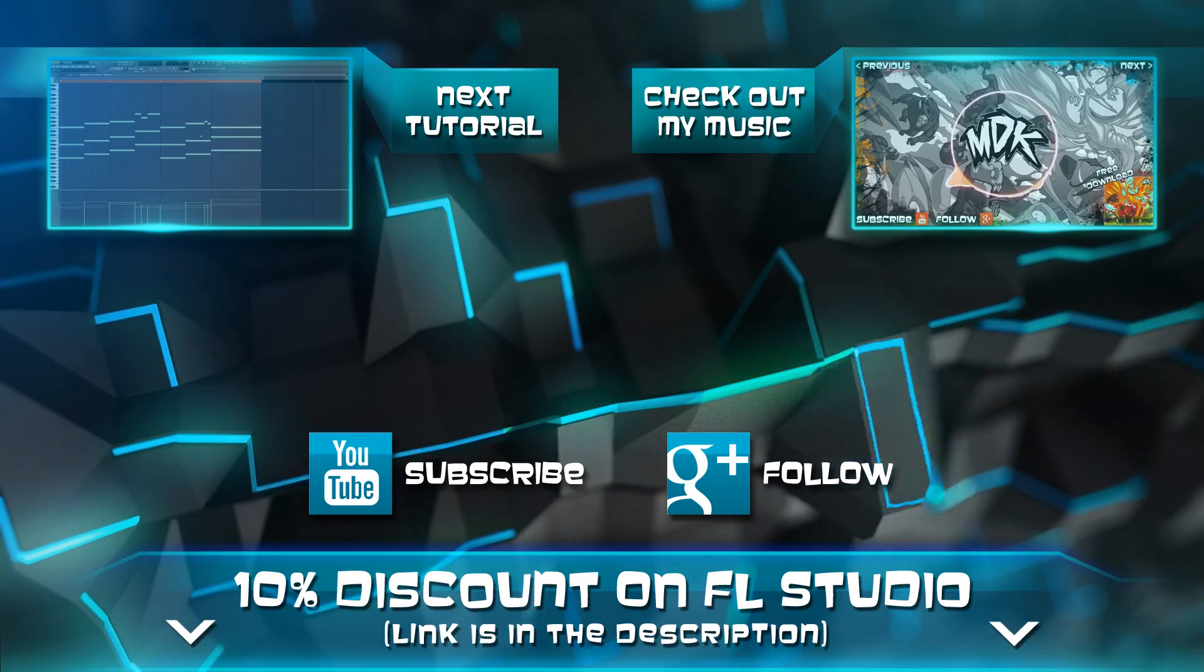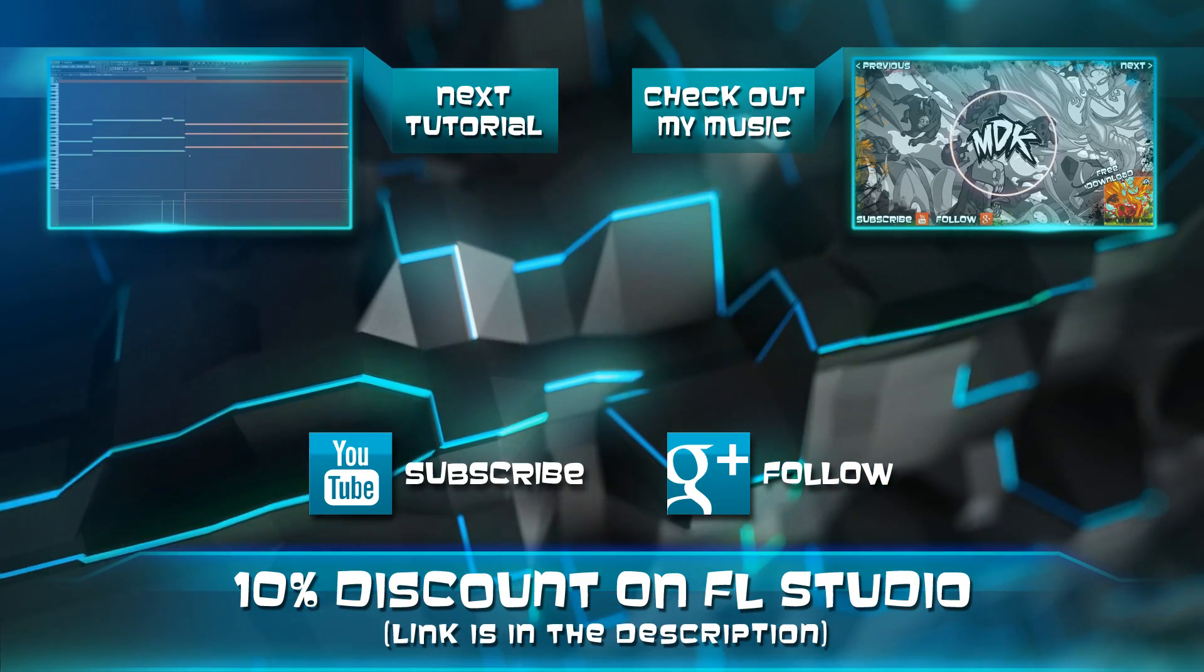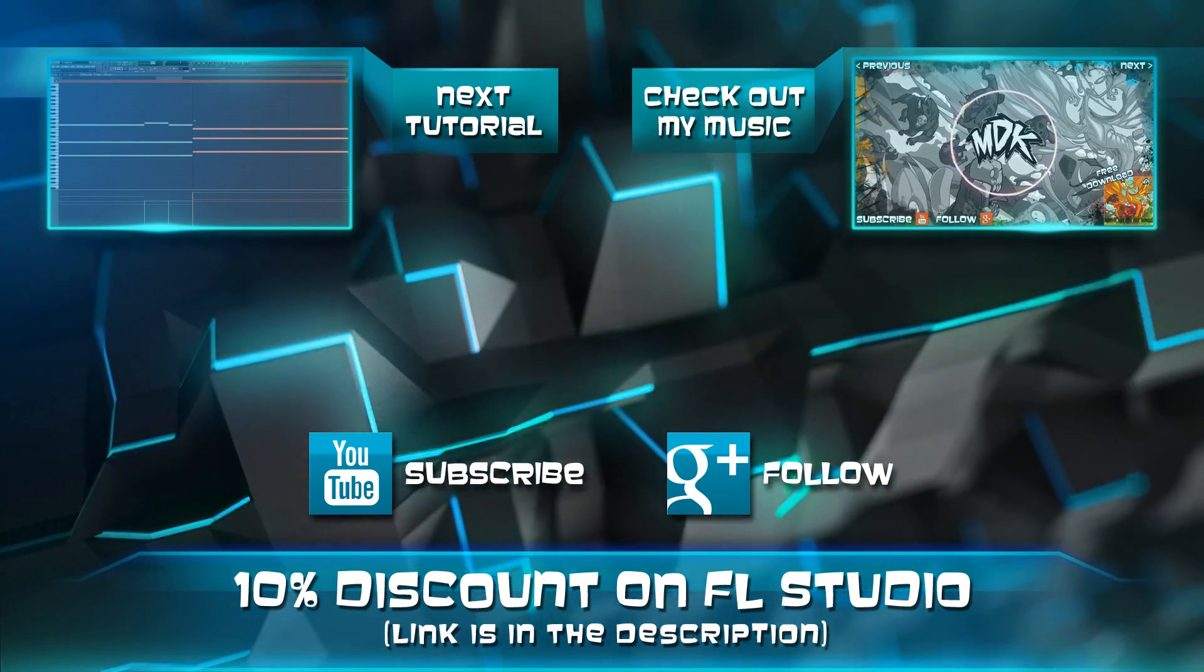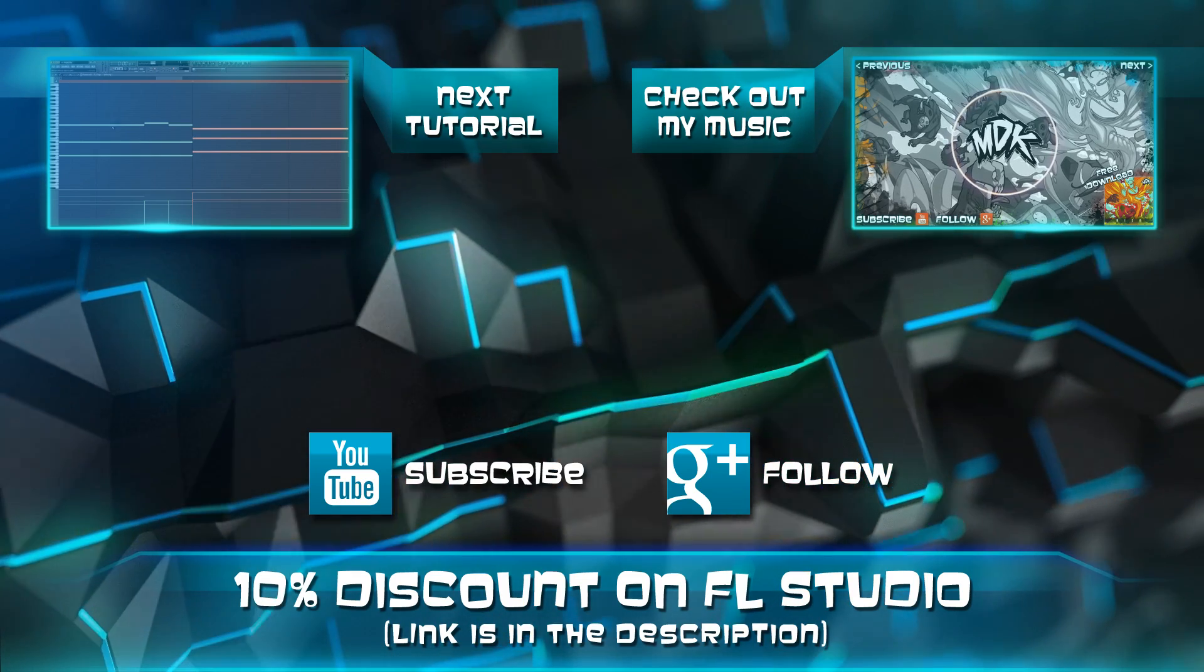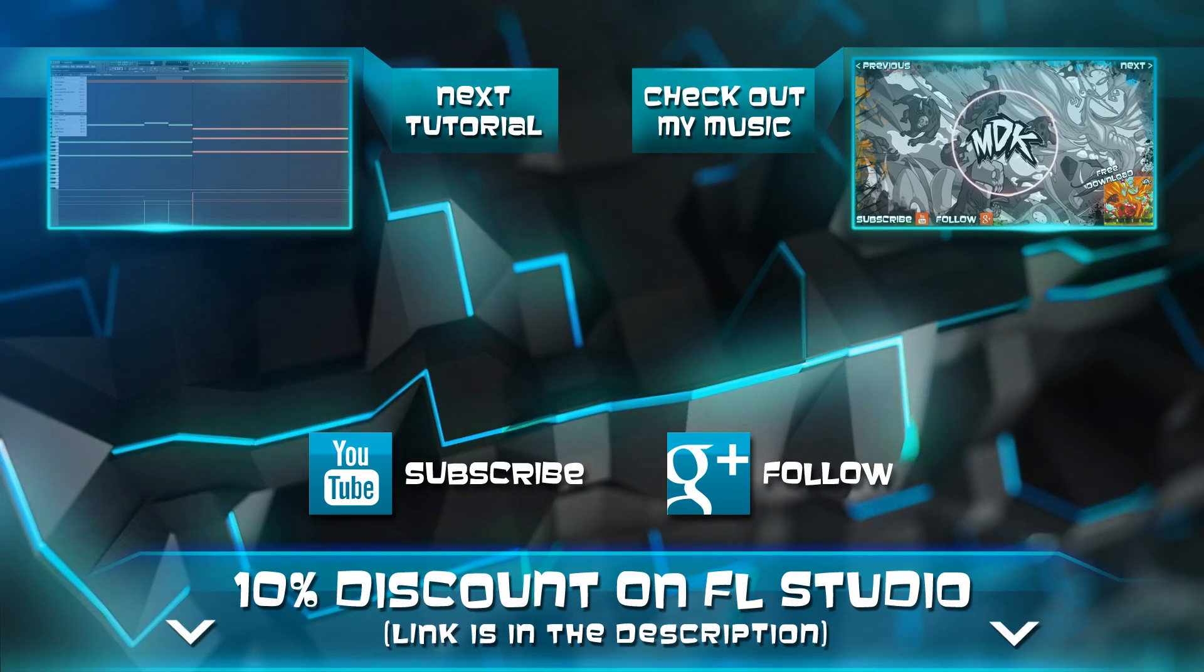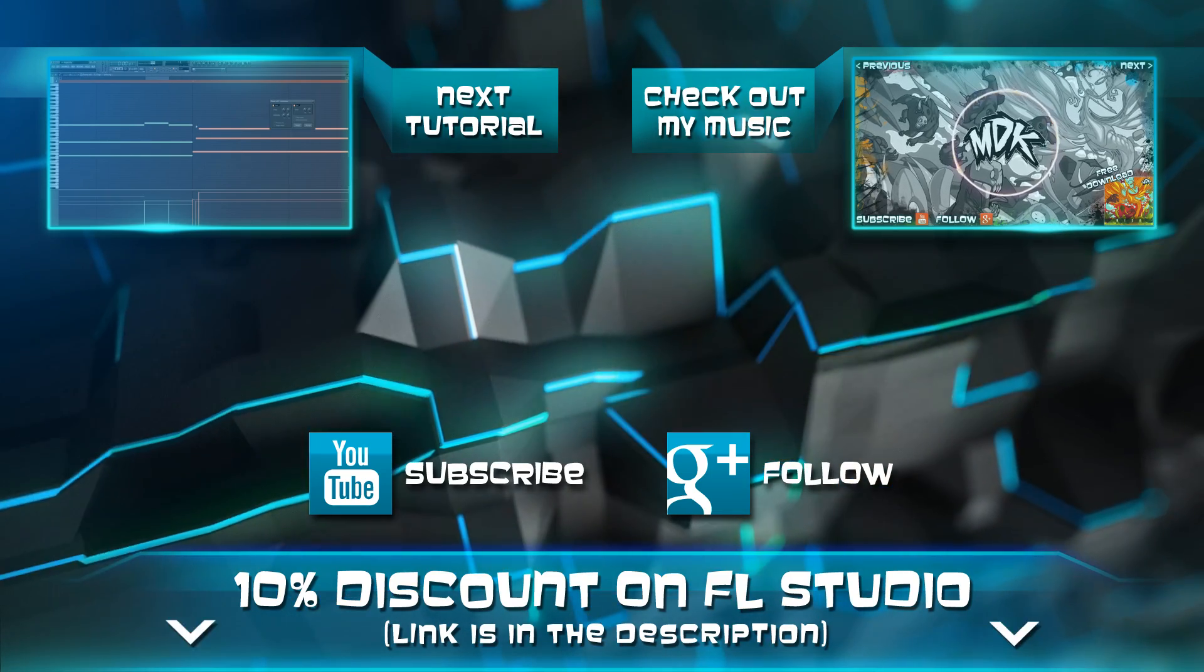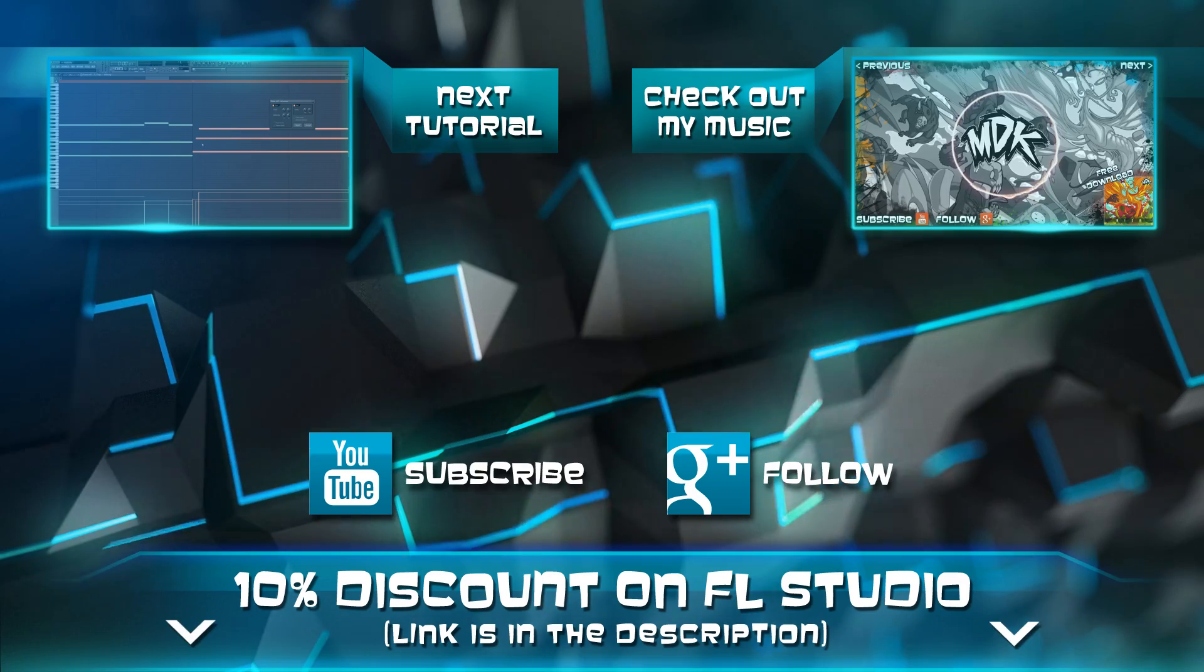Hey guys, thanks for watching, and I hope you enjoyed the tutorial. Feel free to leave a comment below and let me know what you thought. Don't forget, if you're interested in trying FL Studio for yourself, there's a link in the description to save 10% off all ImageLine software. When you're ready, click that next button, and I'll see you in the next lesson.